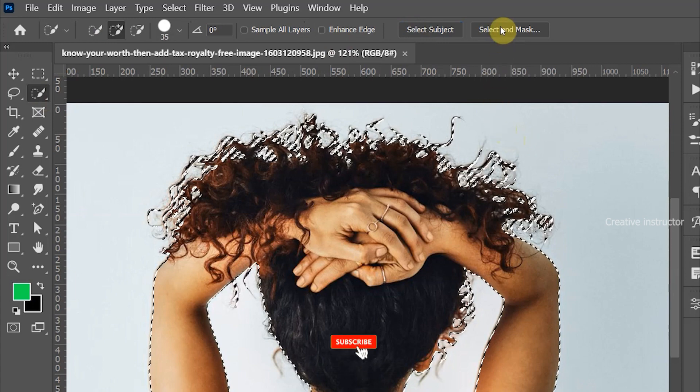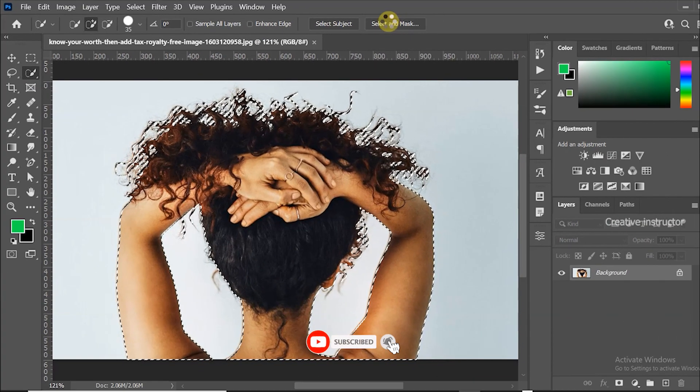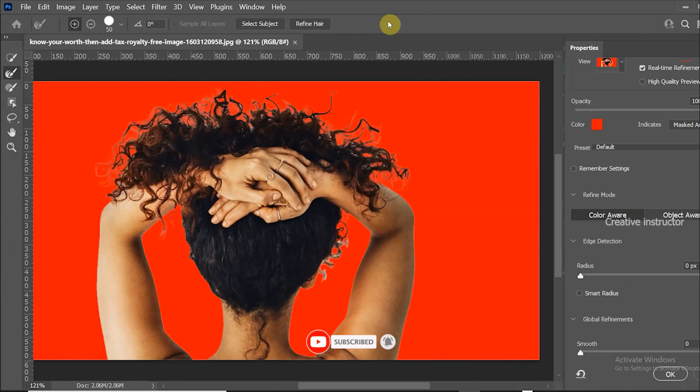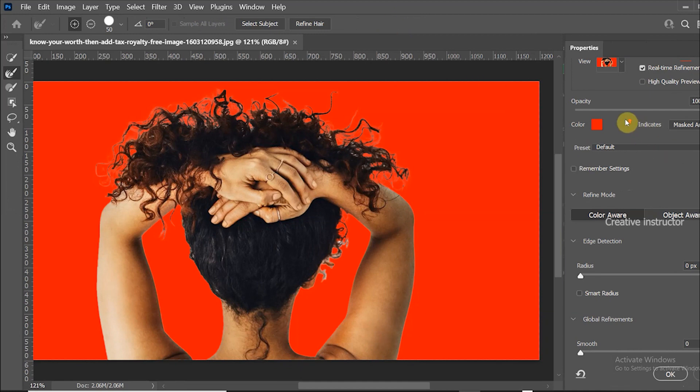After that click on the select and mask button. Select and mask properties opened now. Make sure your view option must be set to overlay.